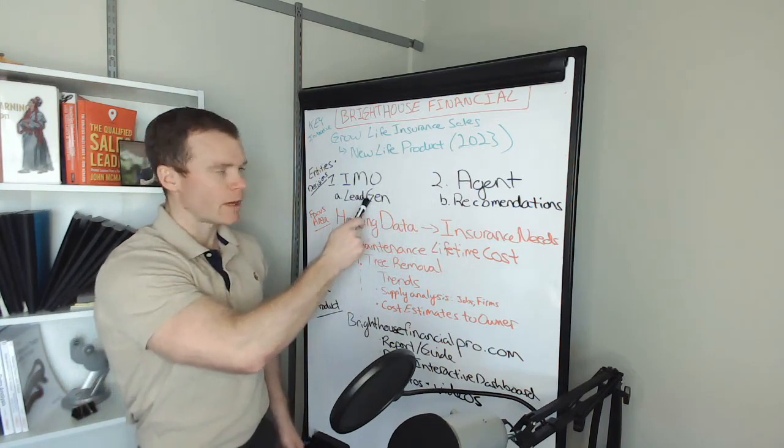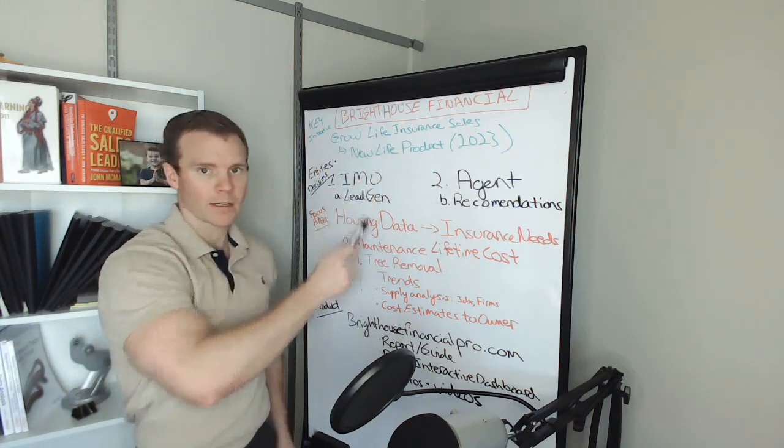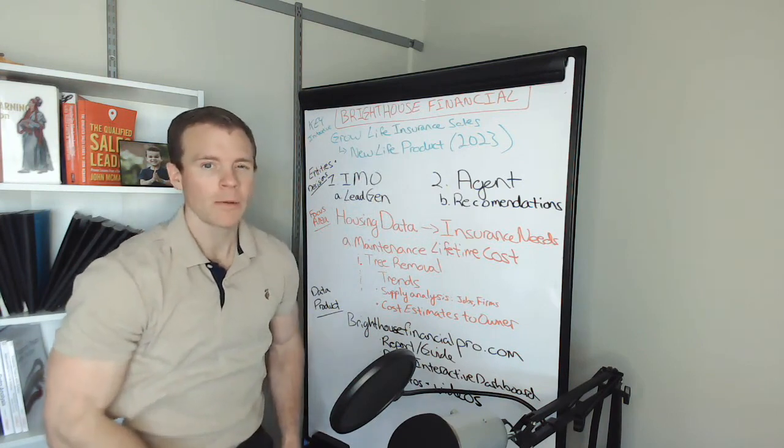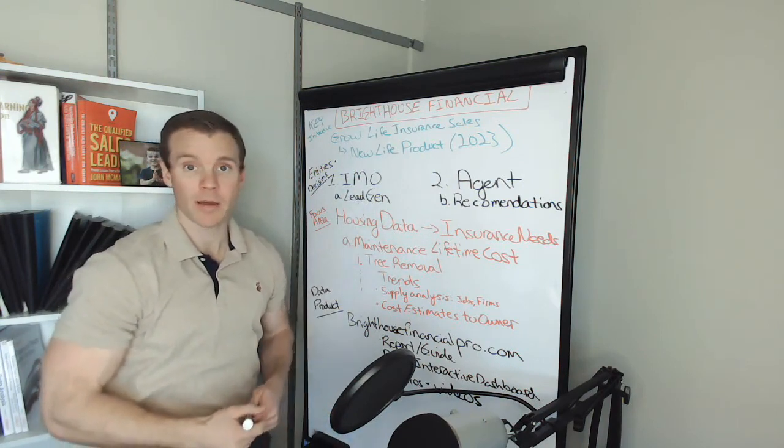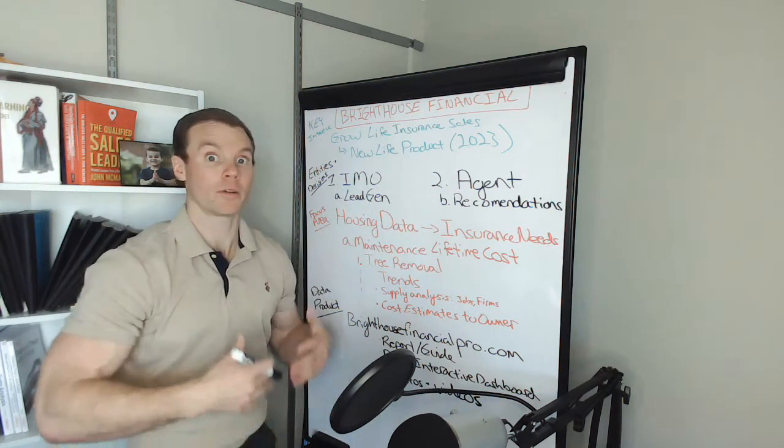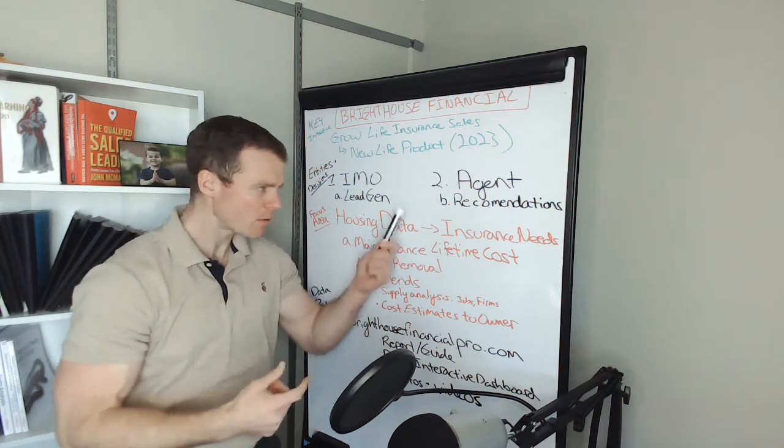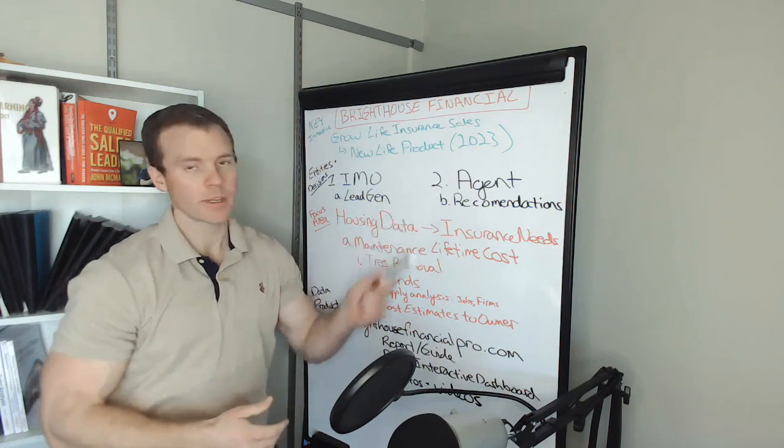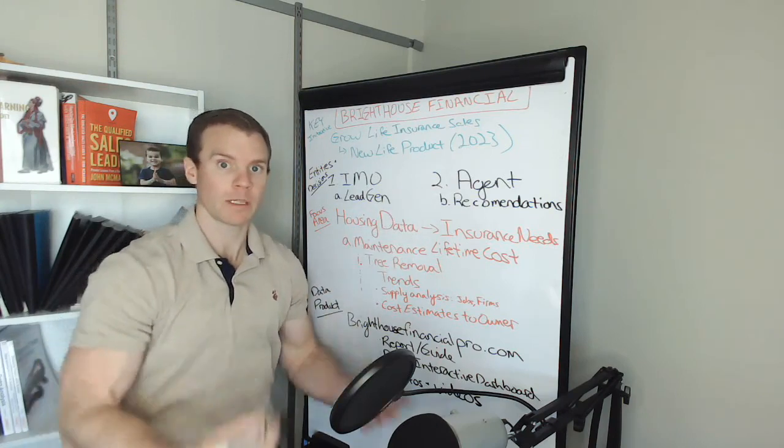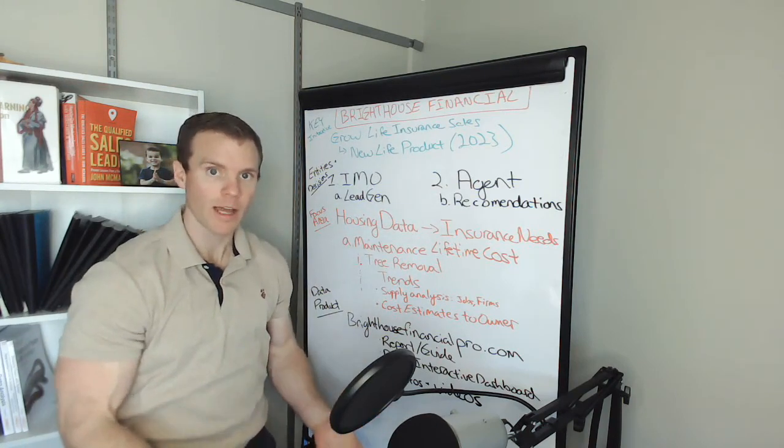What does this mean? Well, for example, these IMOs are really focused on lead generation. So are the agents too, but the agents themselves are making recommendations to their customers, their clients, about what policies to buy.